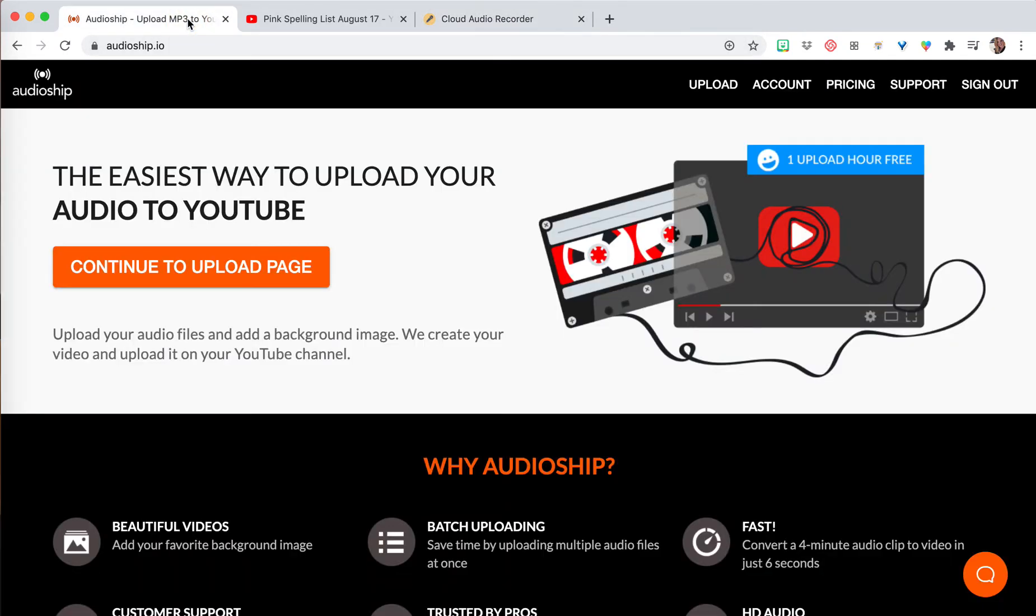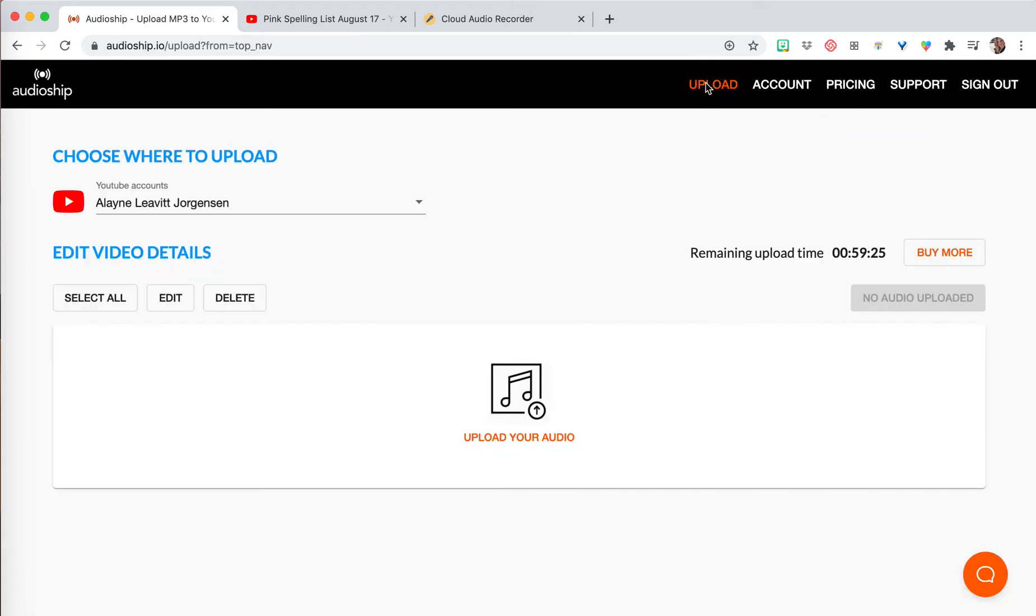Then you're going to go to this website audioship.io, and it's free for one hour of uploads. So you can upload up to one hour's worth of audio files for free, and then if you want to do more there's pricing and stuff.